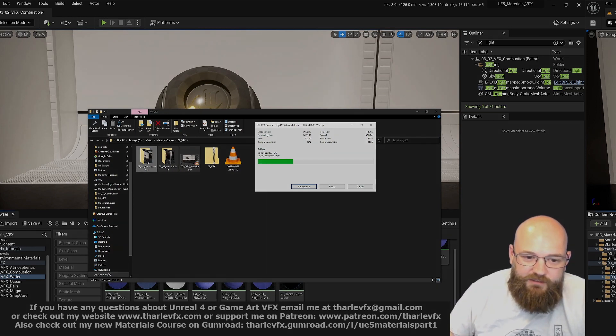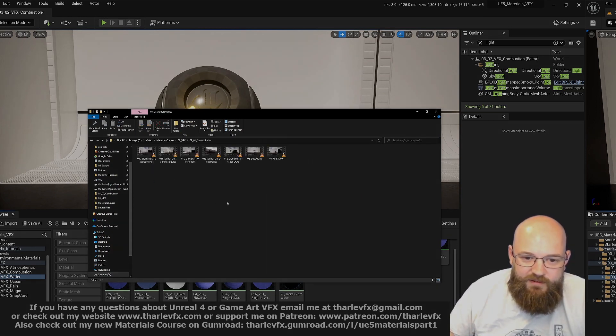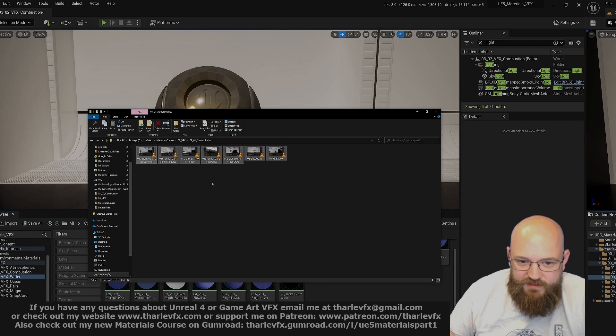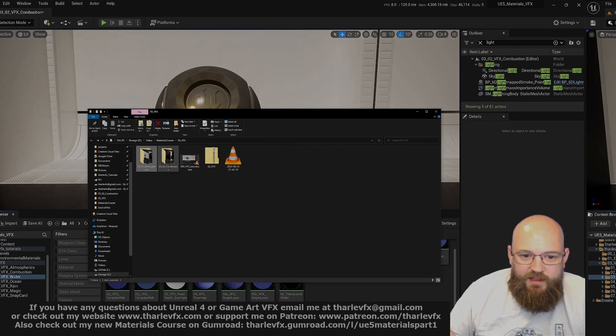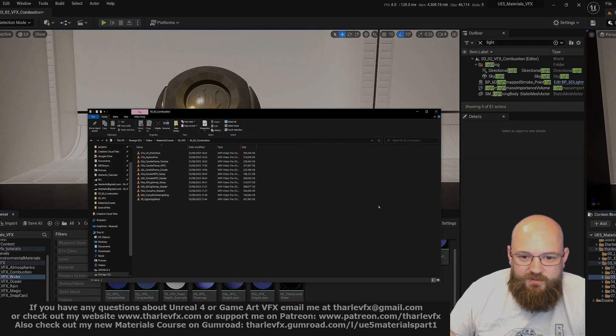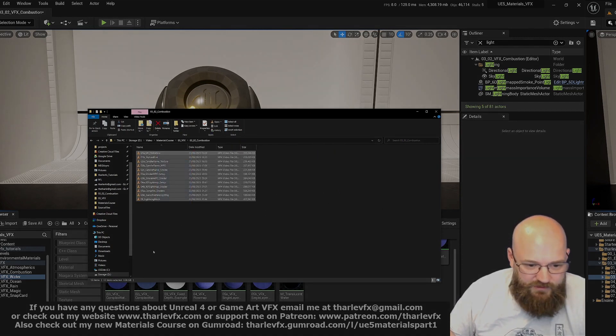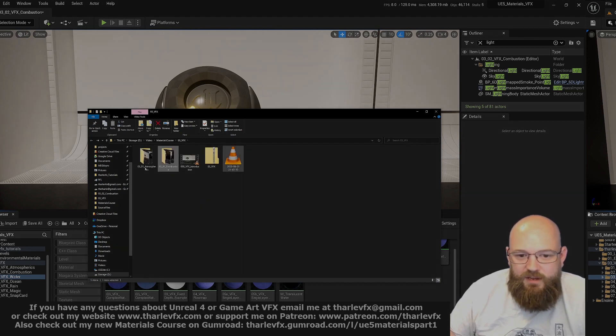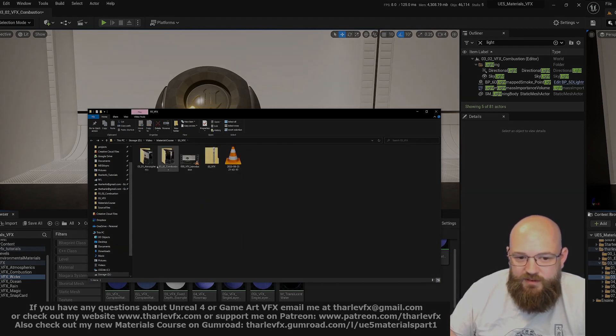We have the first part of the introduction, videos on atmospherics—that's seven videos there—and then all the videos on combustion, so another twelve items there. A lot of content just looking at those first two sections.